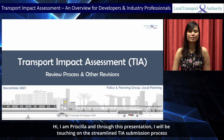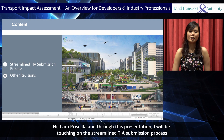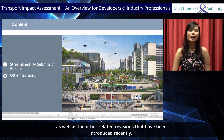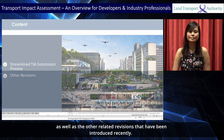Hi, I'm Priscilla, and through this presentation, I will be touching on the streamlined TIA submission process as well as the other related revisions that have been introduced recently.